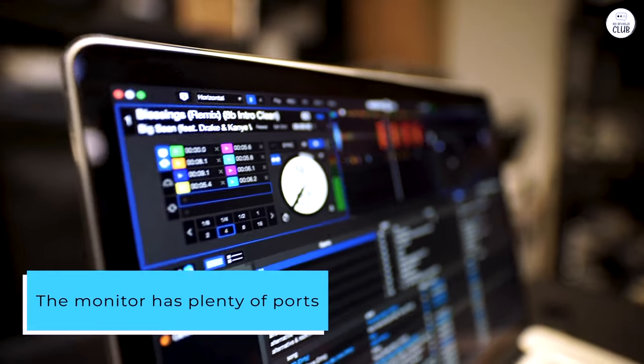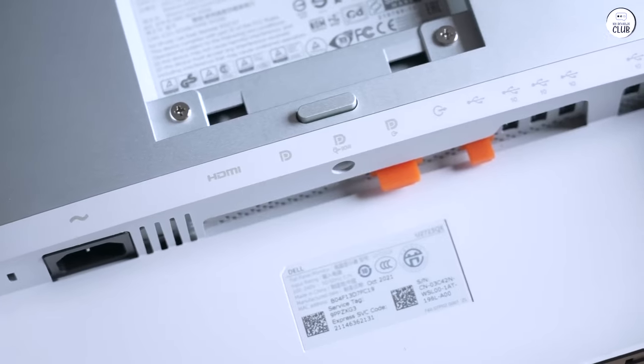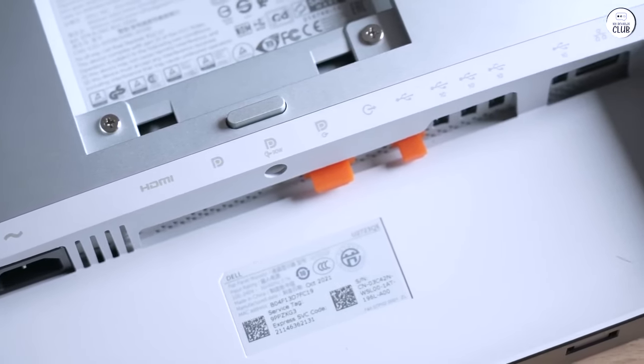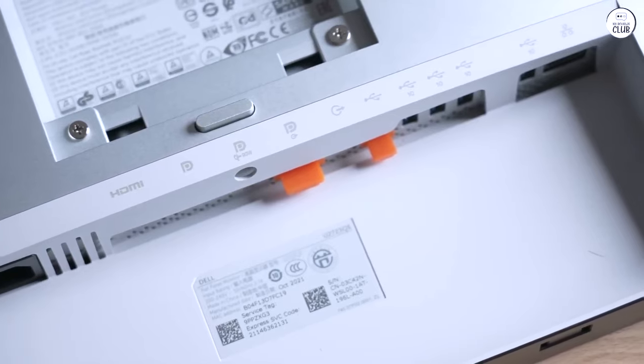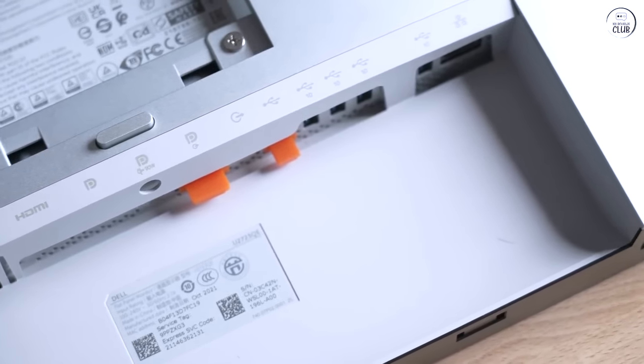Like HDMI, DisplayPort, and USB-C, so I can easily connect it to my PC, gaming console, or even charge my laptop.